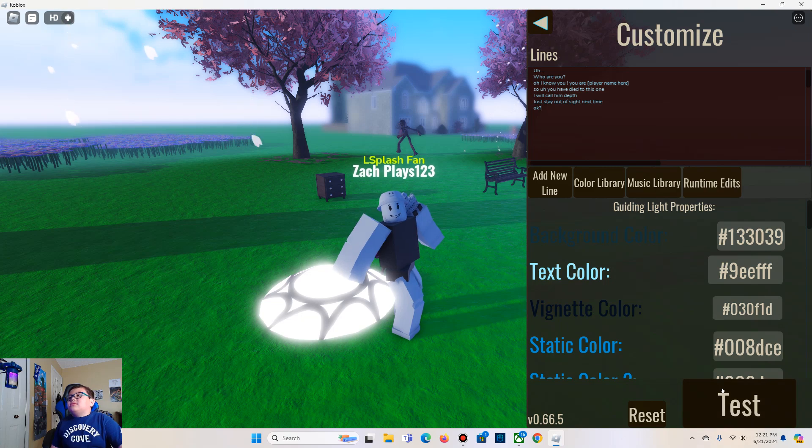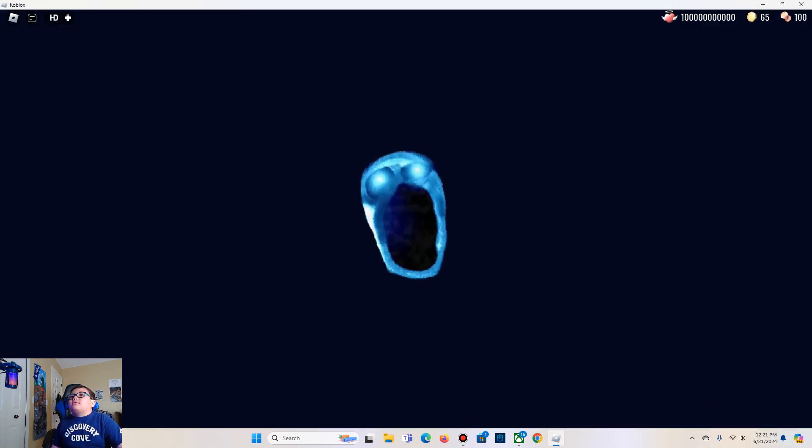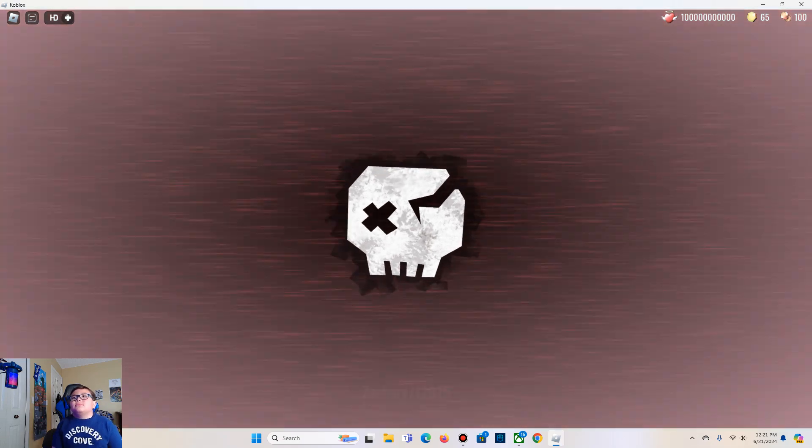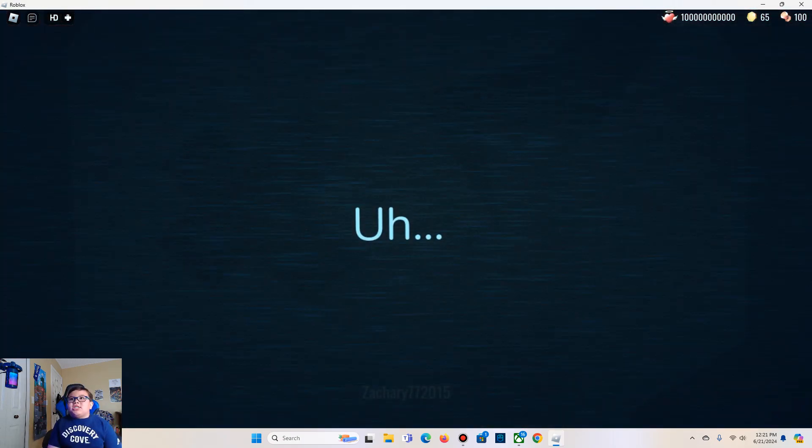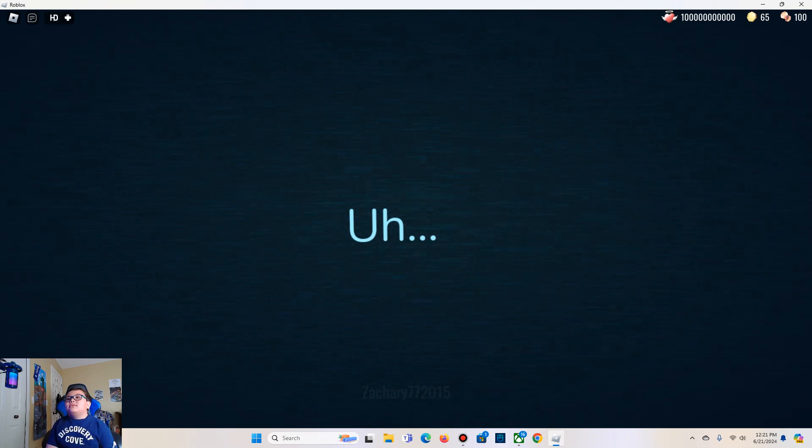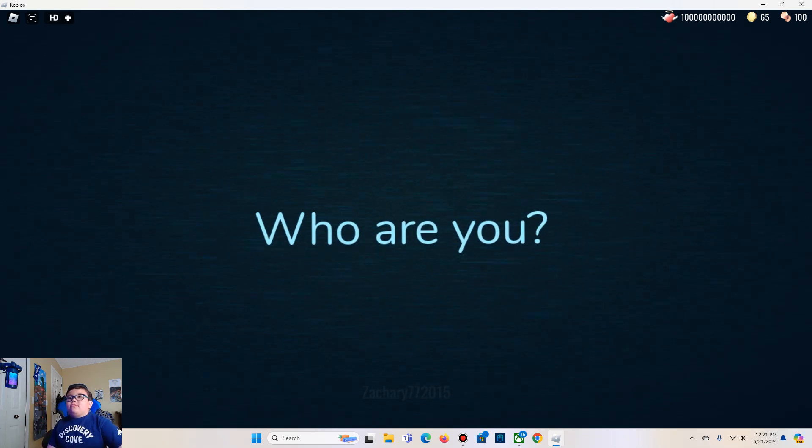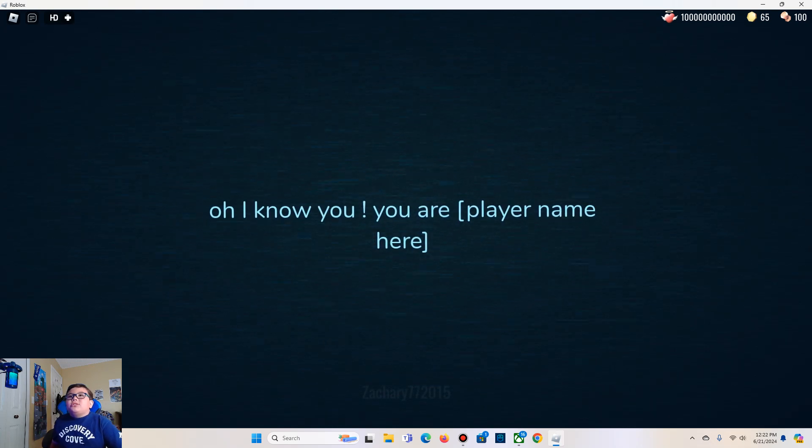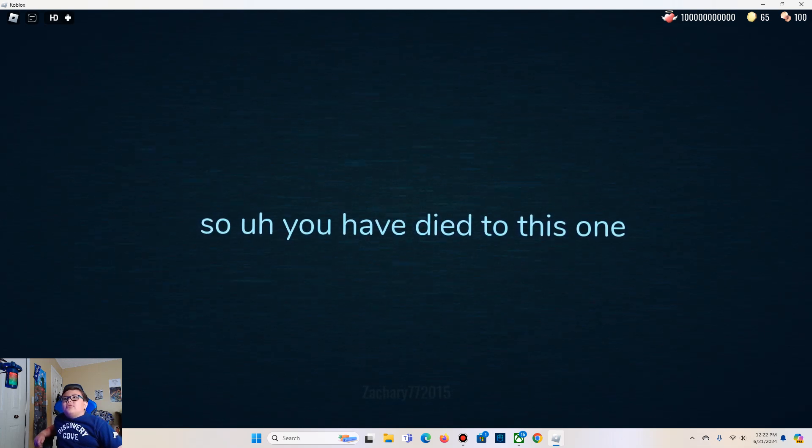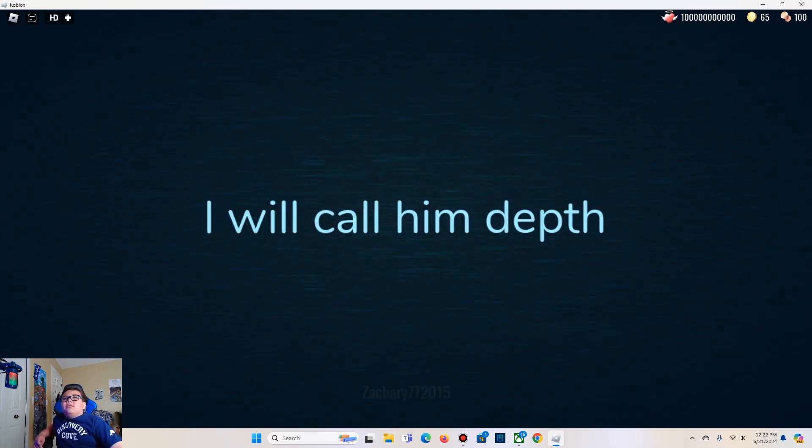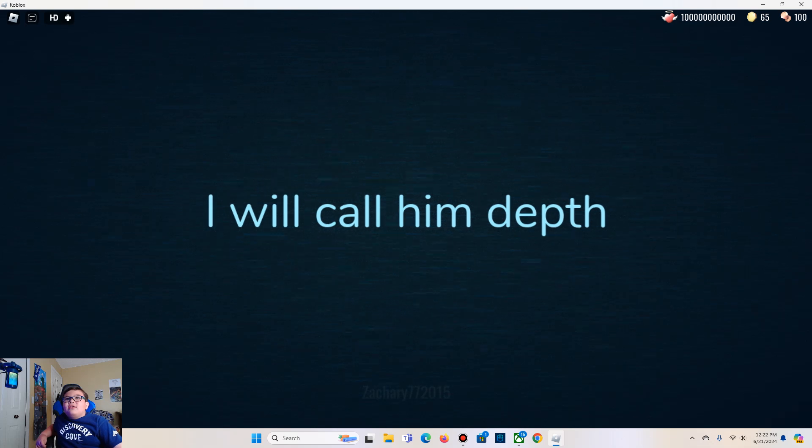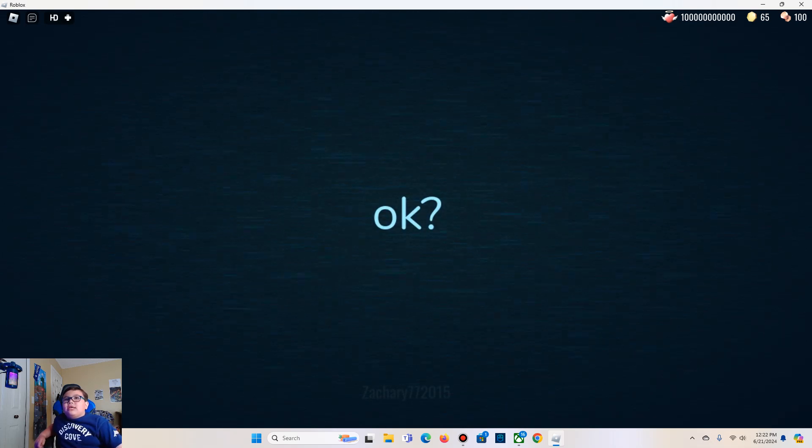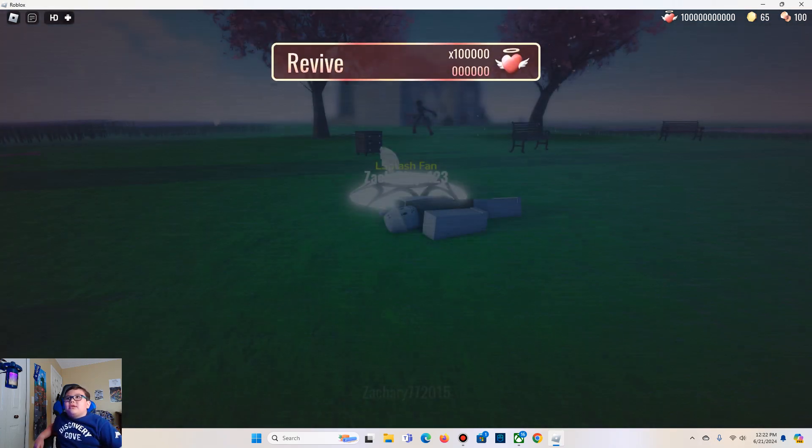Alright I'm gonna test this. Who are you? I know you. So you have died to this one. I will call them Depth. Just stay off site next time. Okay? And then that's the jump scare.